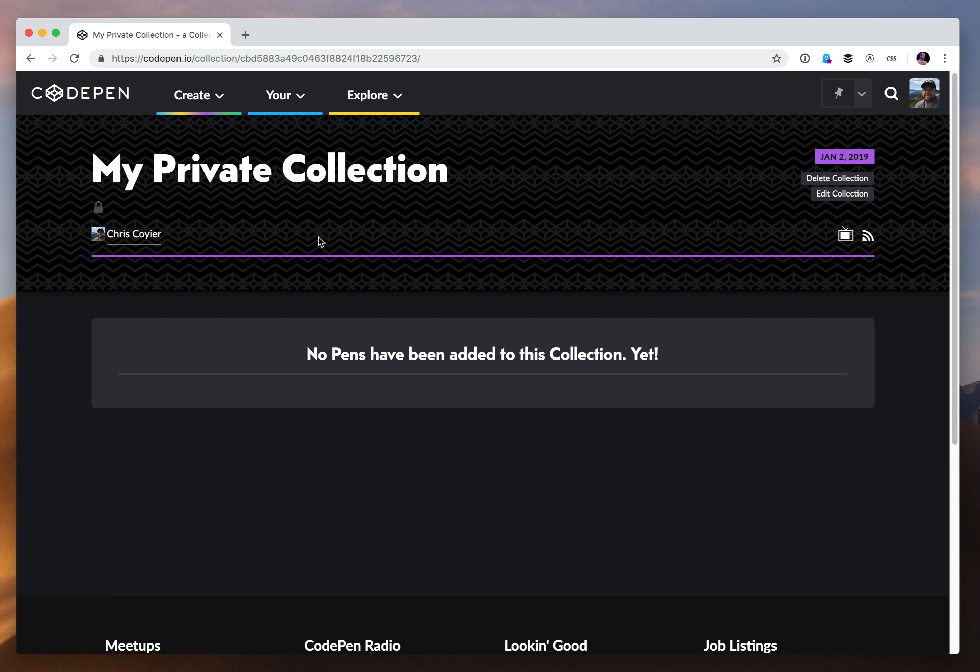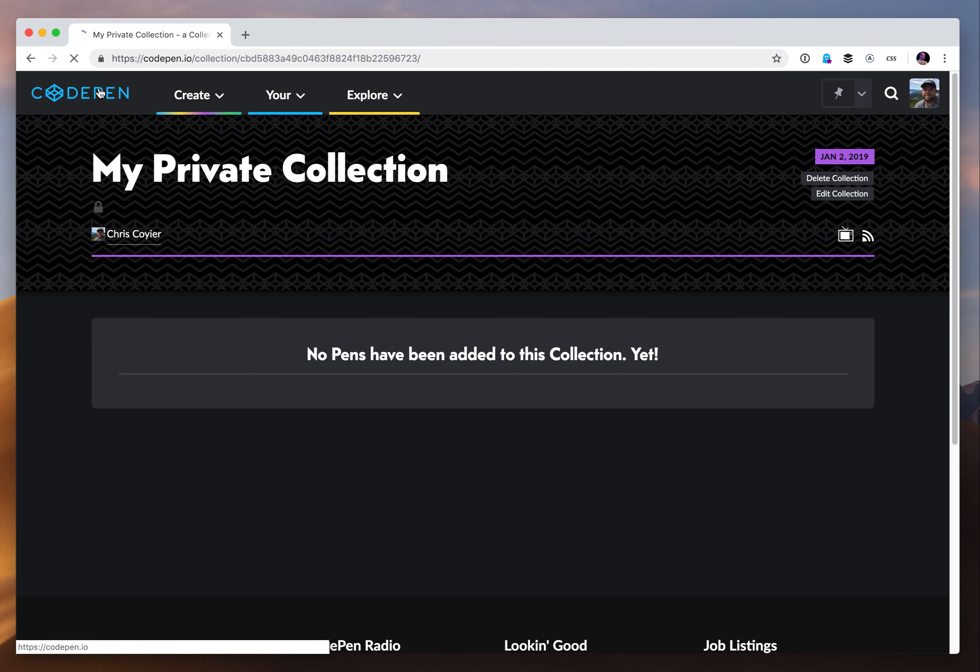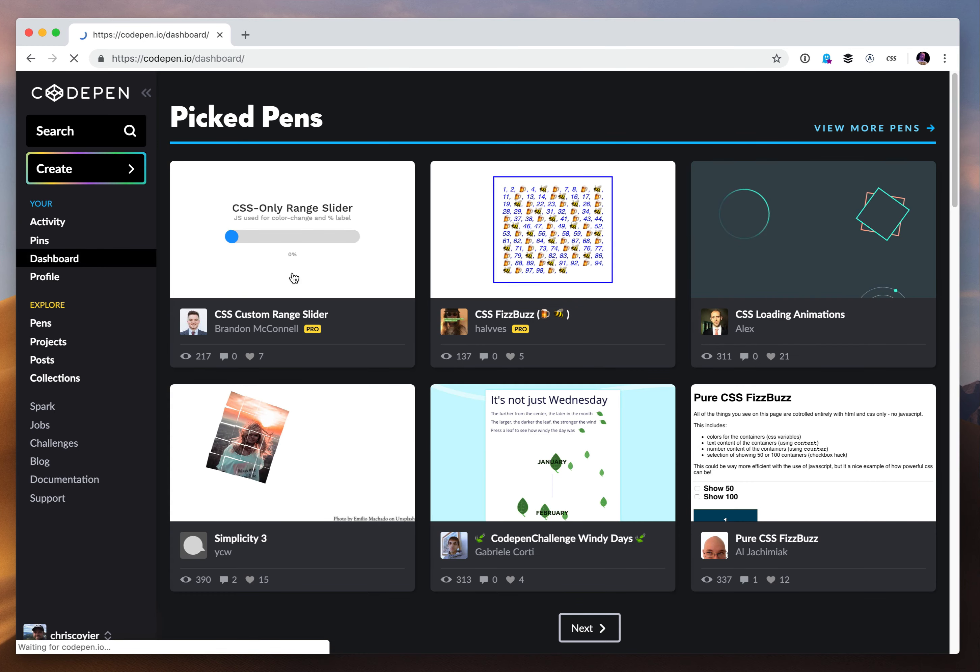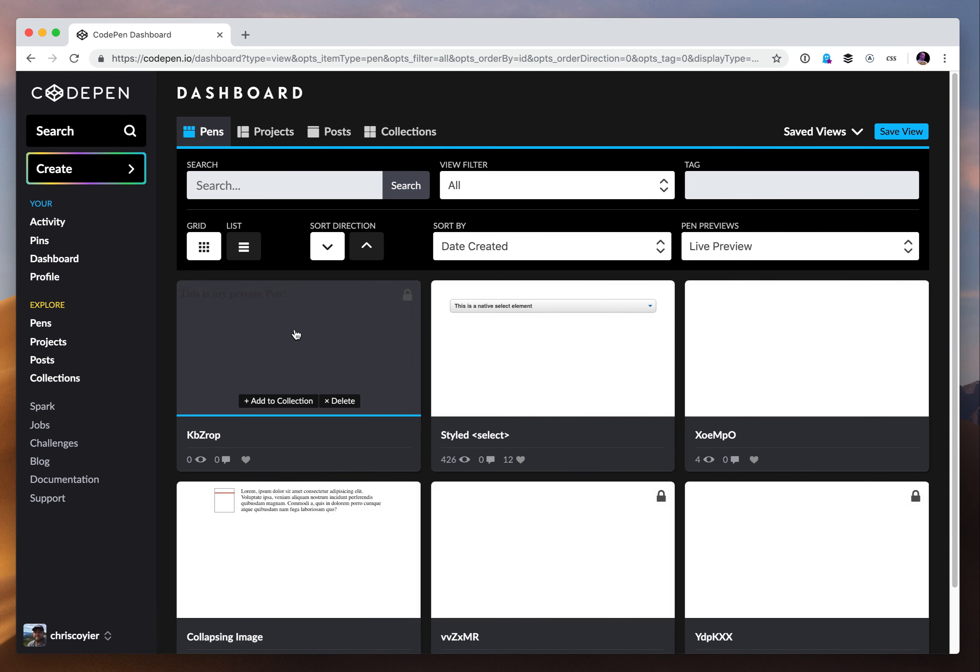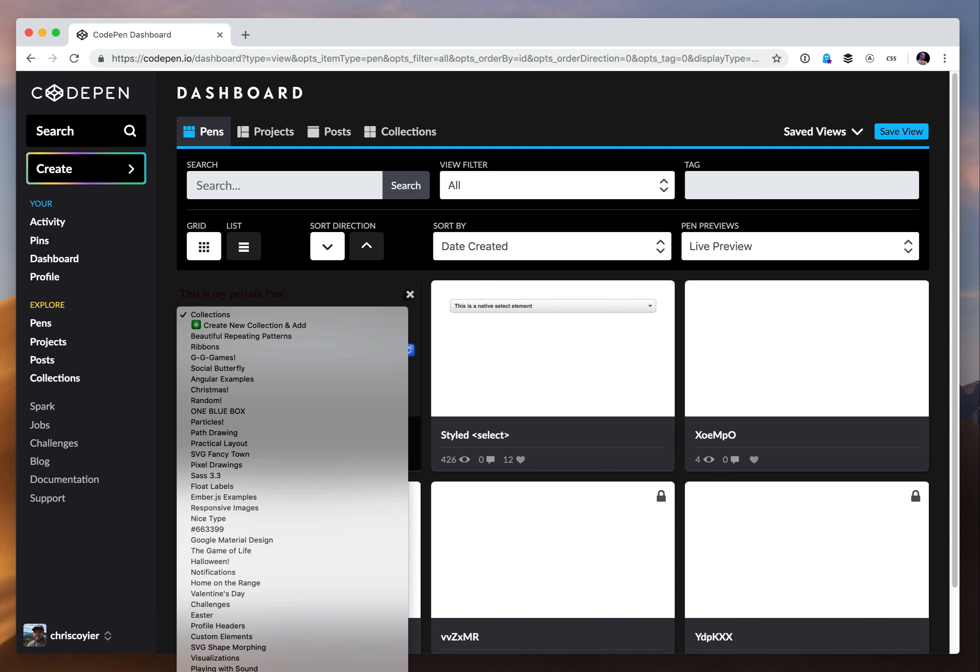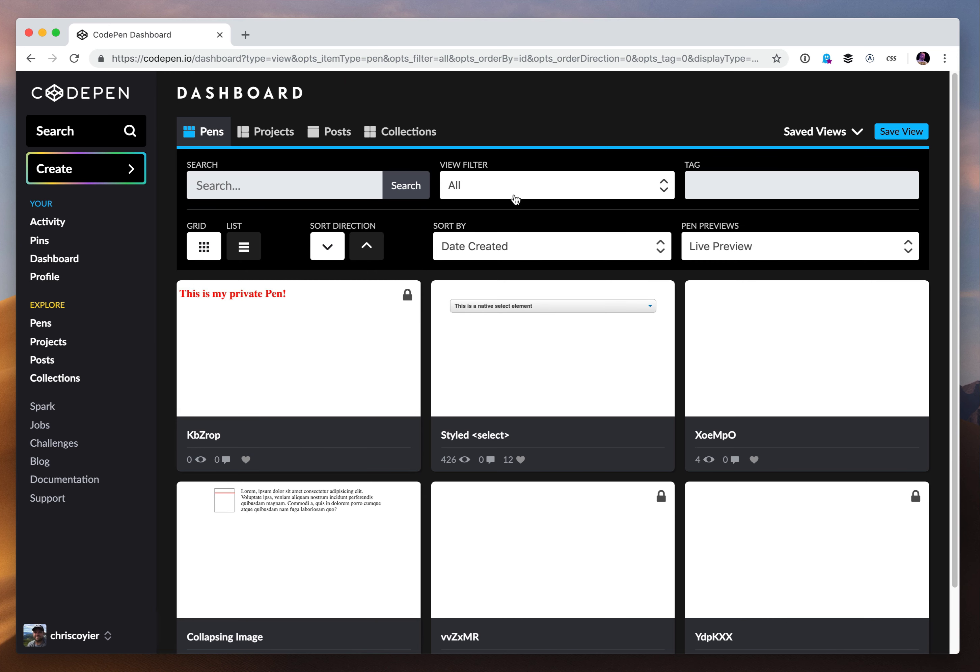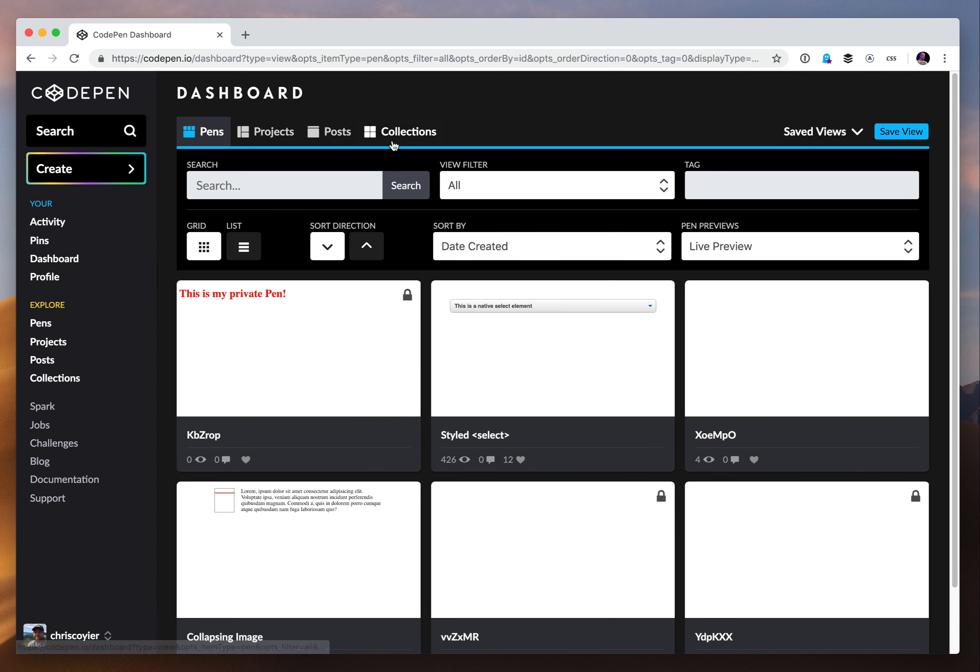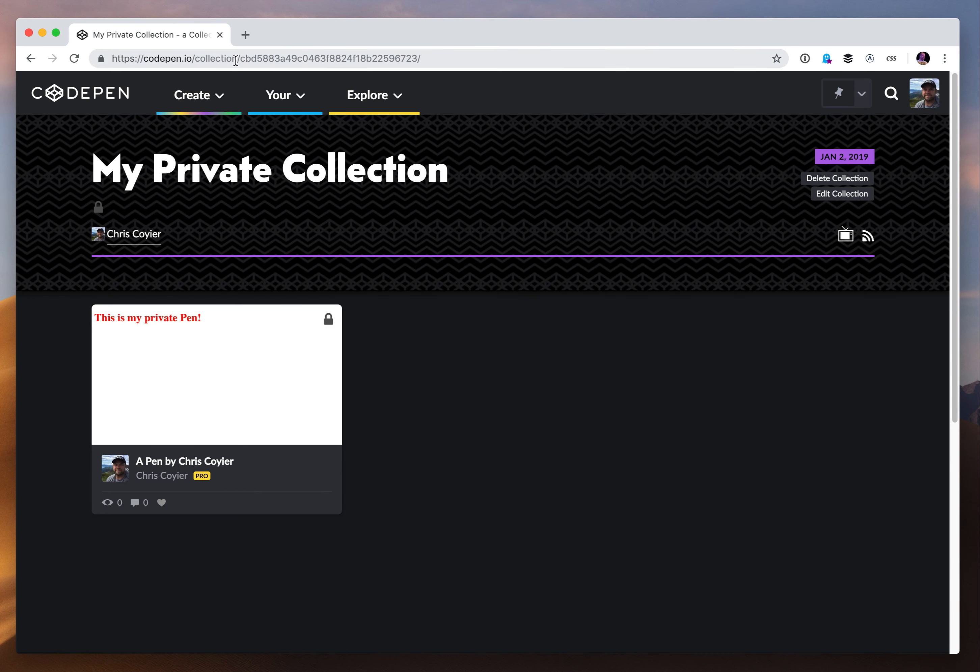Now what happens with collections is collections are collections of pens at the moment, maybe someday they'll have more stuff in them. But let's say I would add my private pen to my private collection. Let's go to my dashboard and look at pens and I'll look for that private pen and I'll add it to the collection, my private collection. The dropdown menu is pretty long because I have lots of collections because they're unlimited. It has a little lock there too. So now I've added it to that collection. I'll go to my collections. My private collection will have one pen in it now that I can see, and I can see it because I'm logged in as myself.